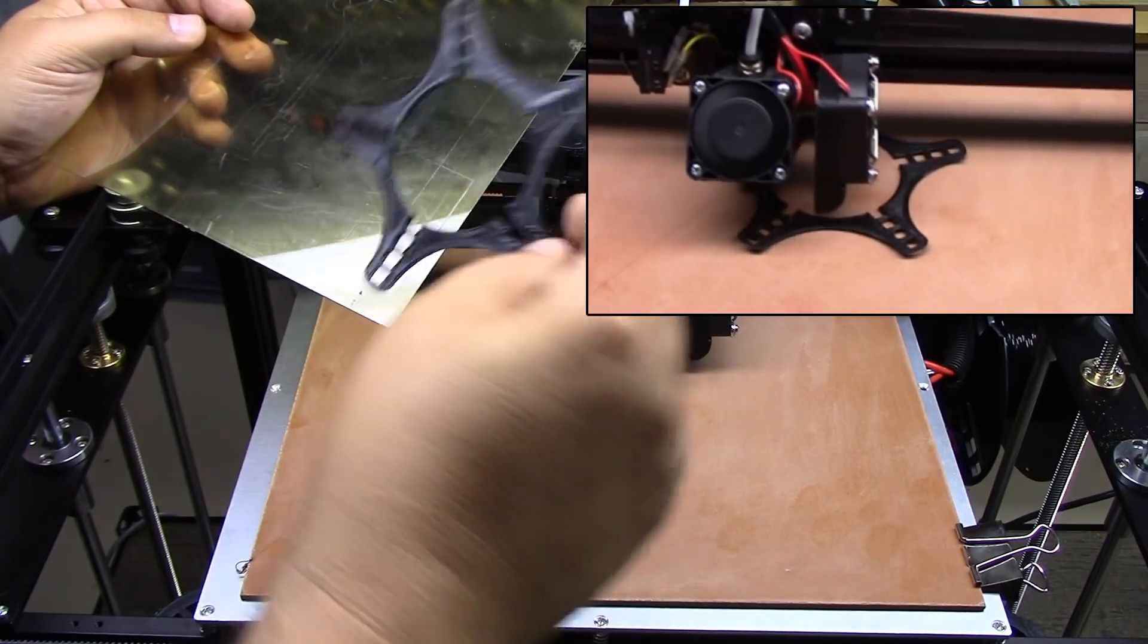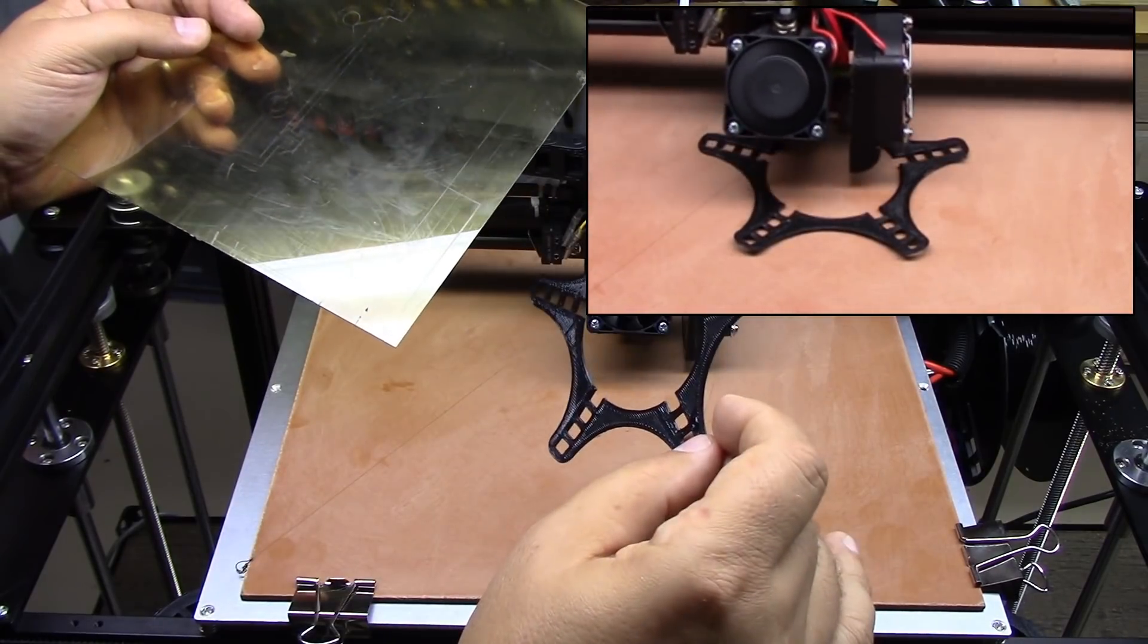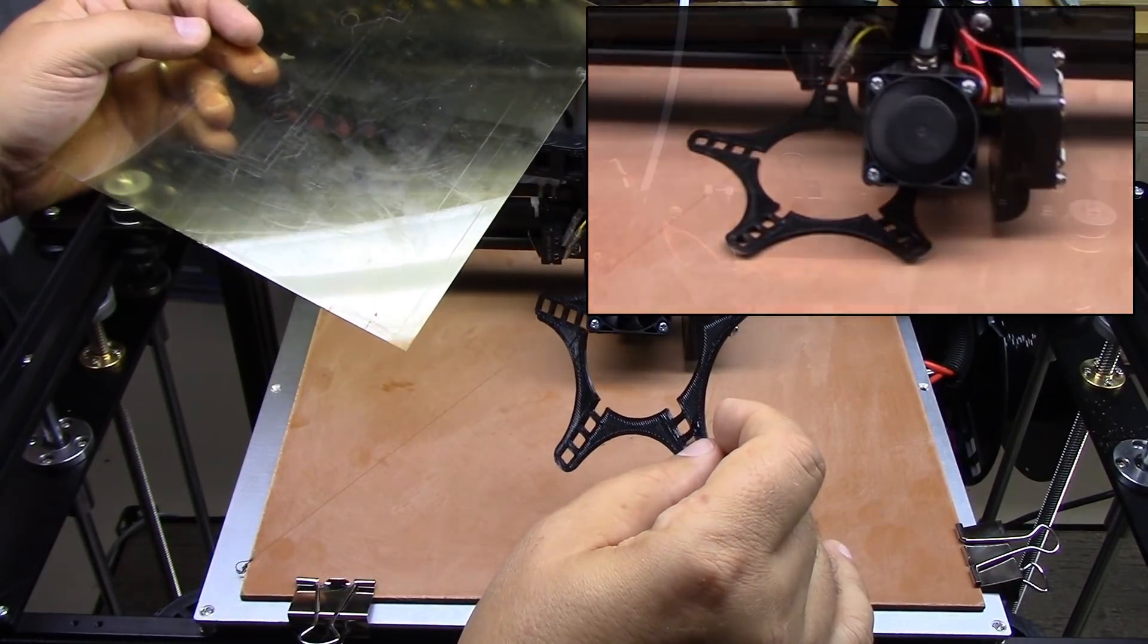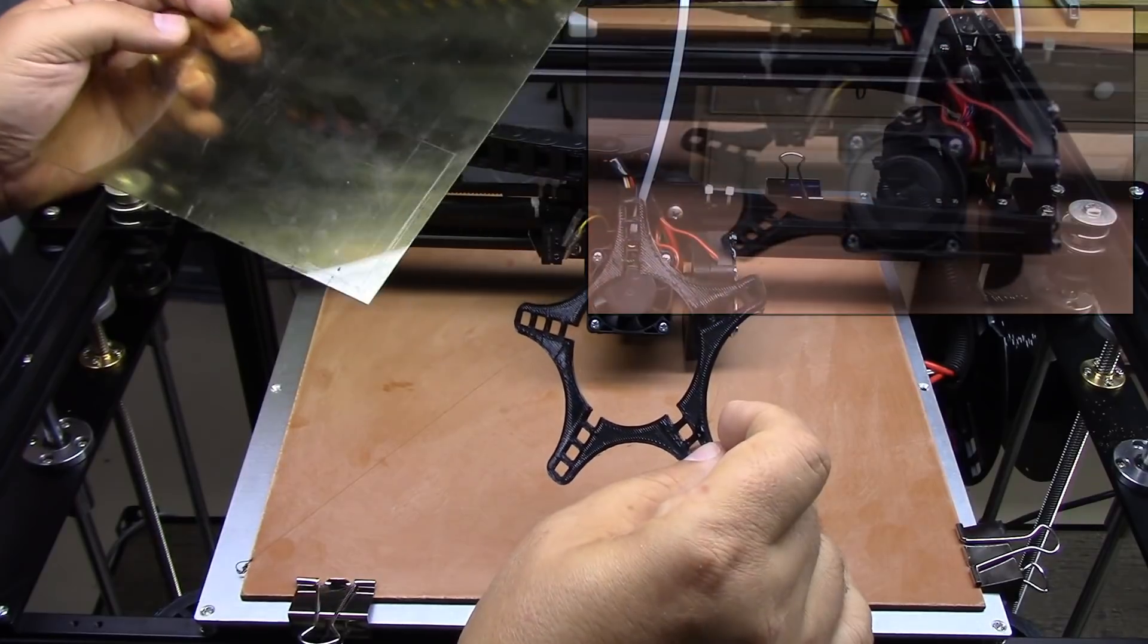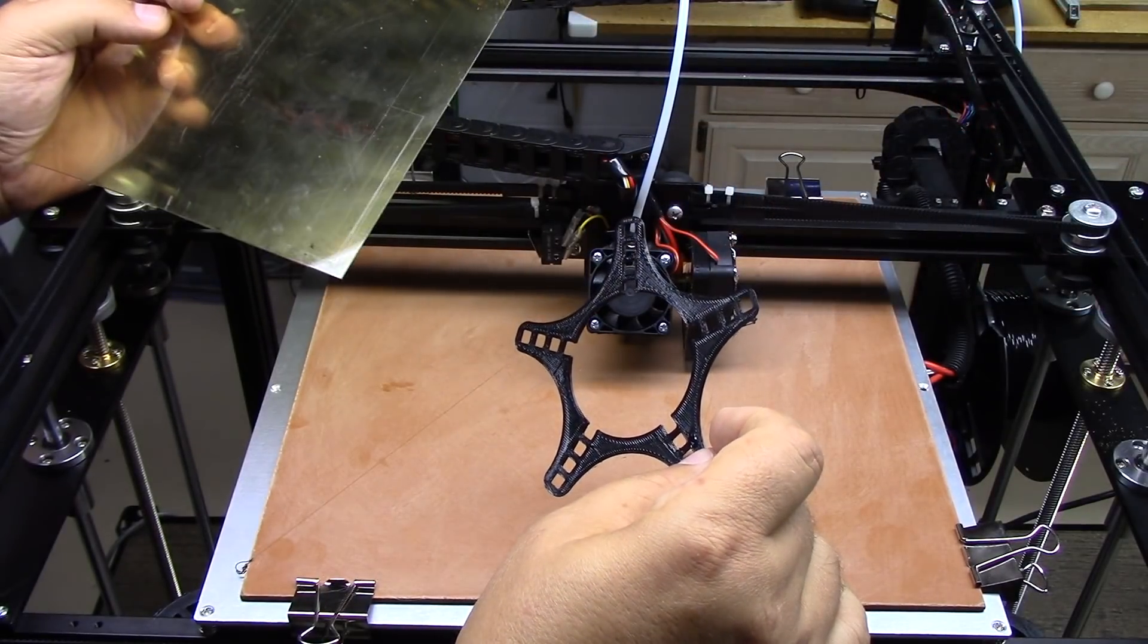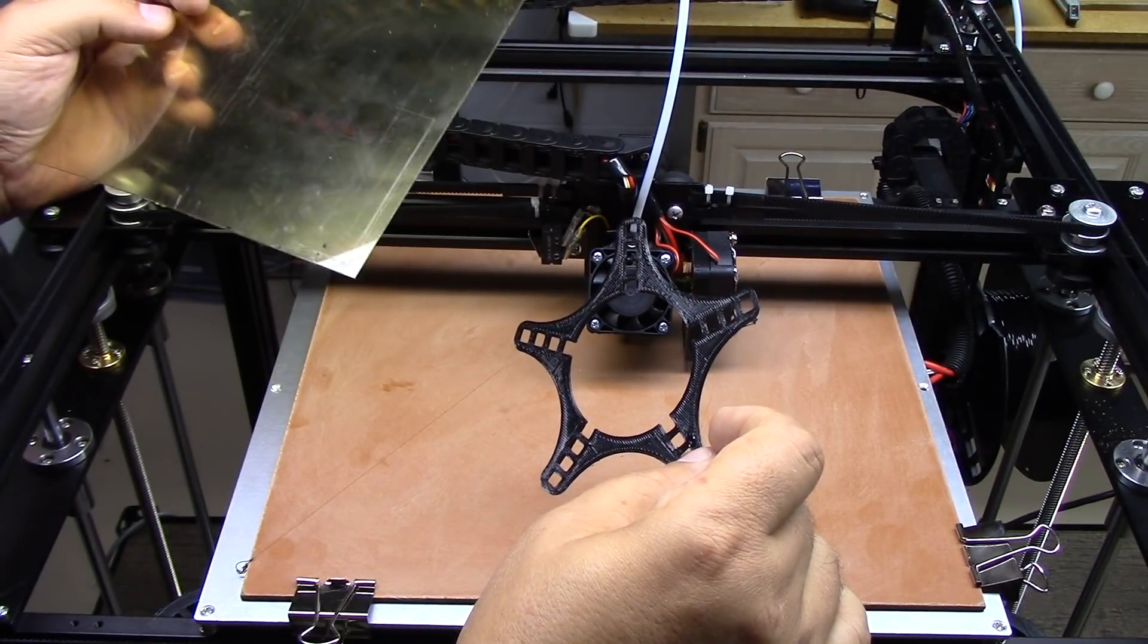So I'll have links to the PEI down below. But I think so far with PLA, this is the best that I found - PEI.